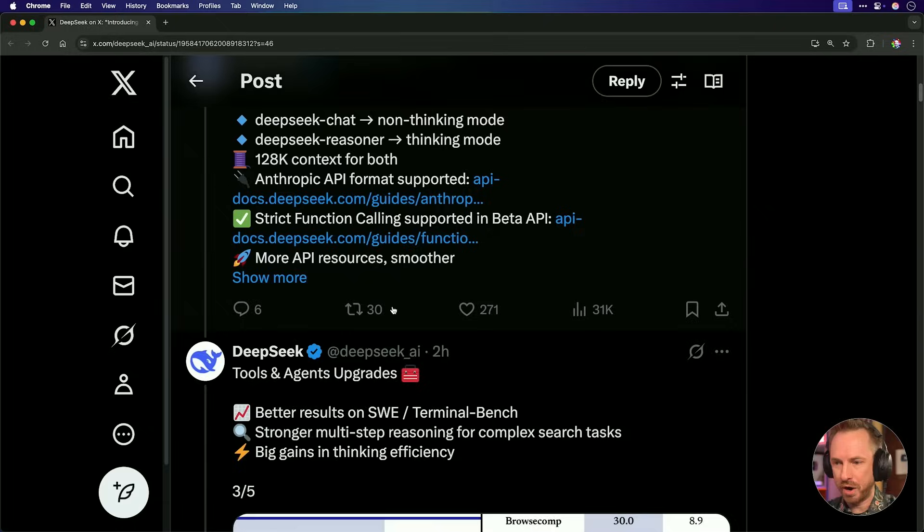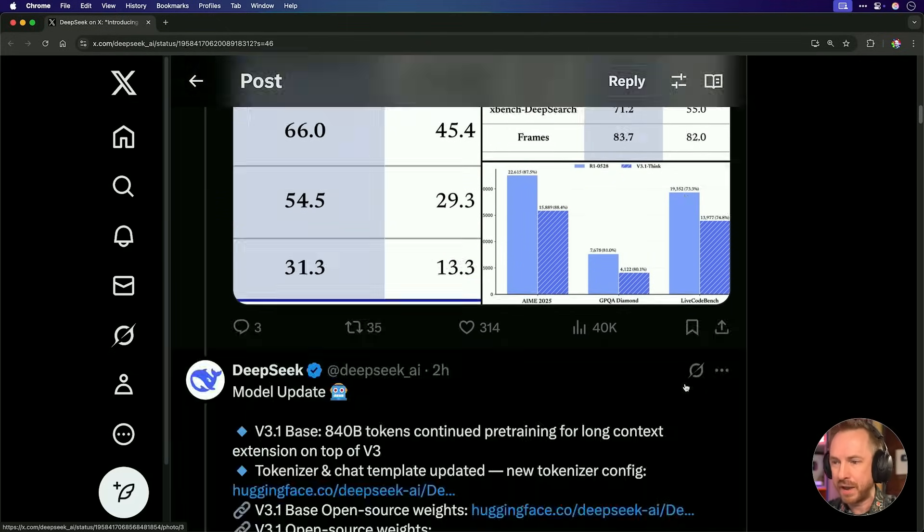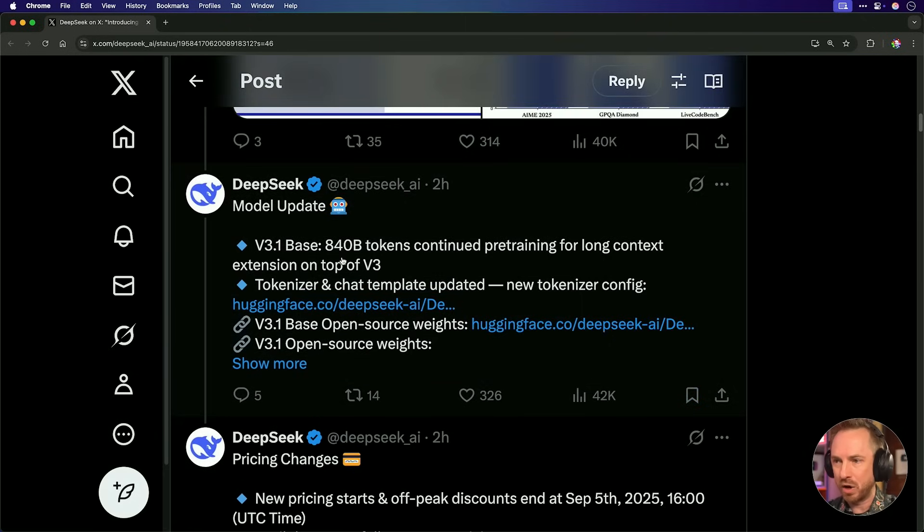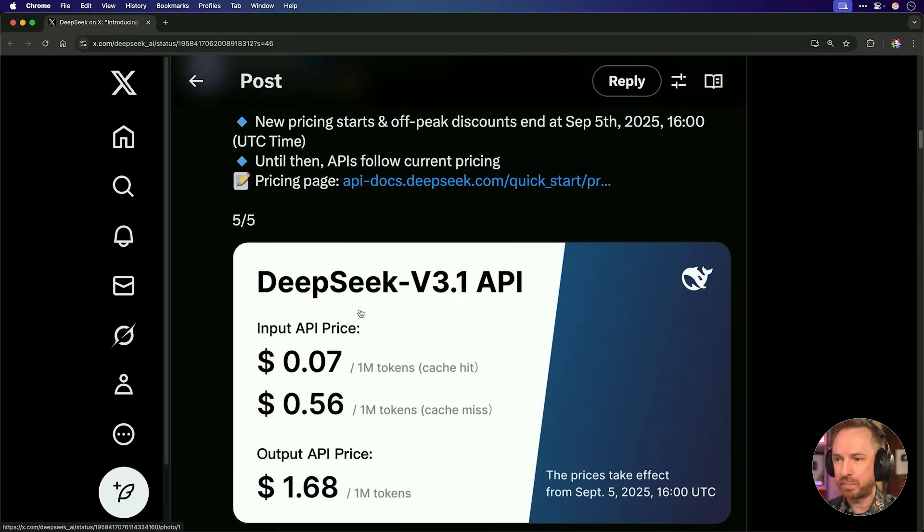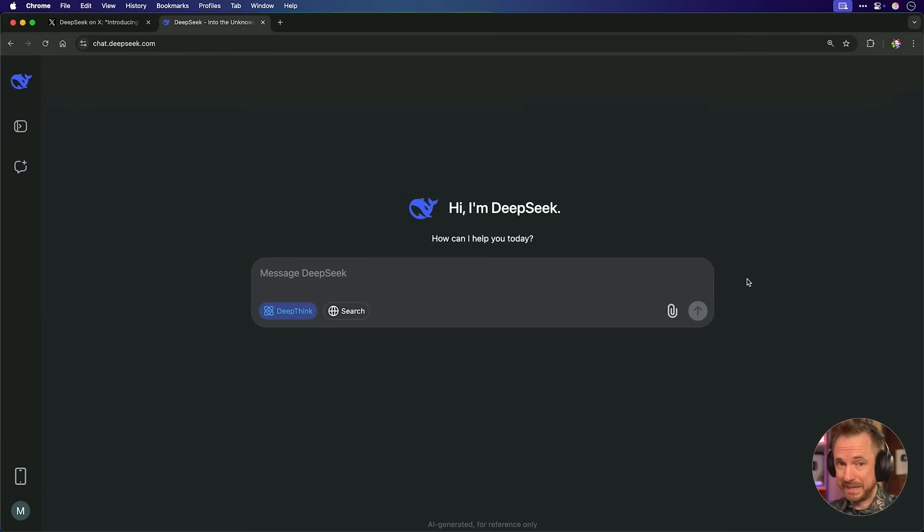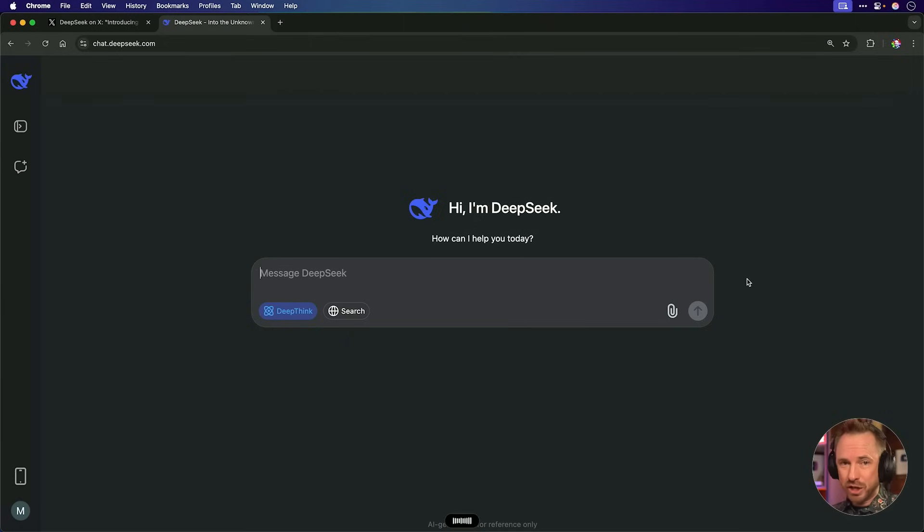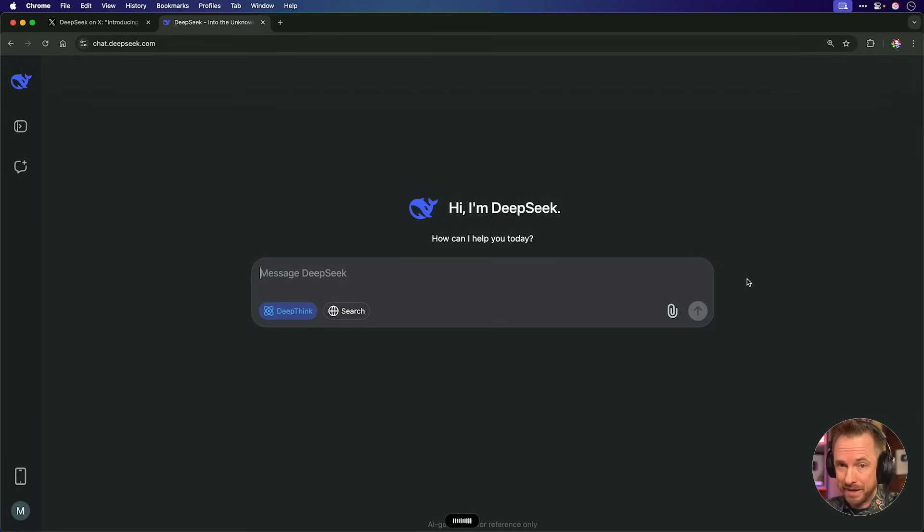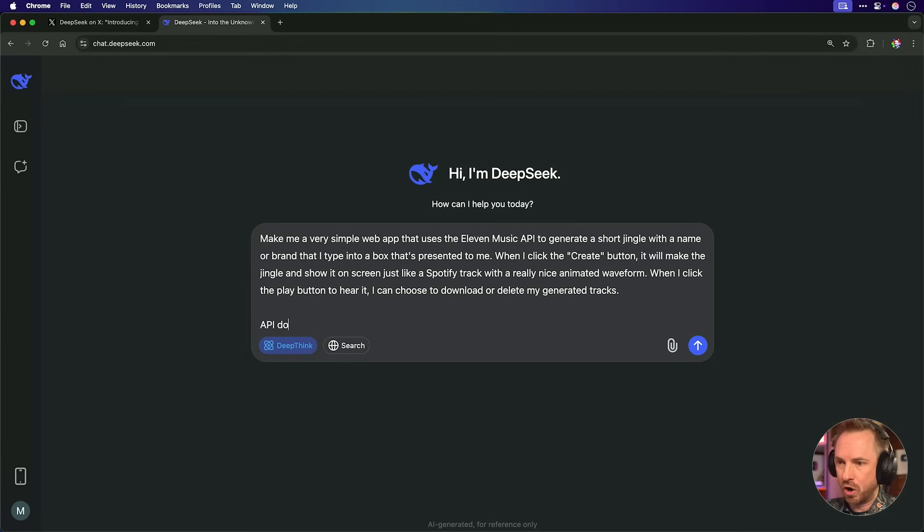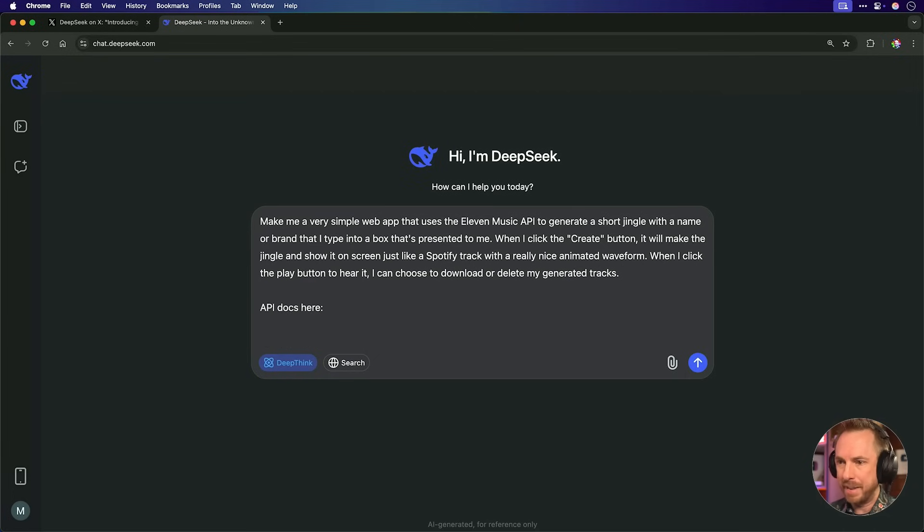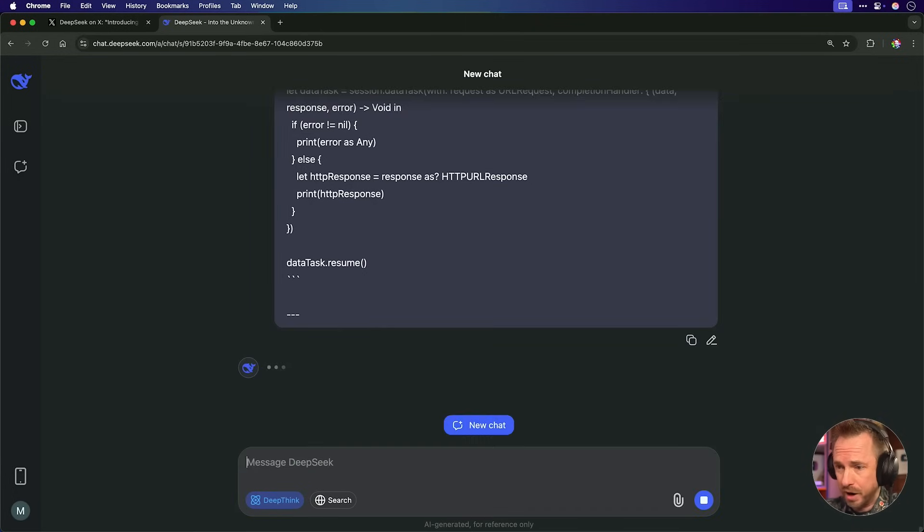This could be exactly what I need to create a little app. If we look at their benchmarks, you'll see the live code bench is extremely favorable, which is great news. The model has 840 billion tokens for pre-training and long-context extension on top of V3, which is insane. So they've done a lot, and they've changed the price for the API. That would mean I could use it in tools like Cursor or Windsurf or my favorite coding tool. But I'll just use this beautiful web interface to give it a go. So here's my prompt: Make me a very simple web app that uses the 11 Music API to generate a short jingle with a name or brand that I type into a box that's presented to me. When I click the Create button, it will make the jingle and show it on screen just like a Spotify track with a really nice animated waveform when I click the Play button to hear it. I can choose to download or delete my generated tracks. Pretty solid prompt. Let's put API docs here, and then I'm going to paste in those flat markdown files. And with that done, we'll hit enter and let DeepSeek, with its latest model, go to work.